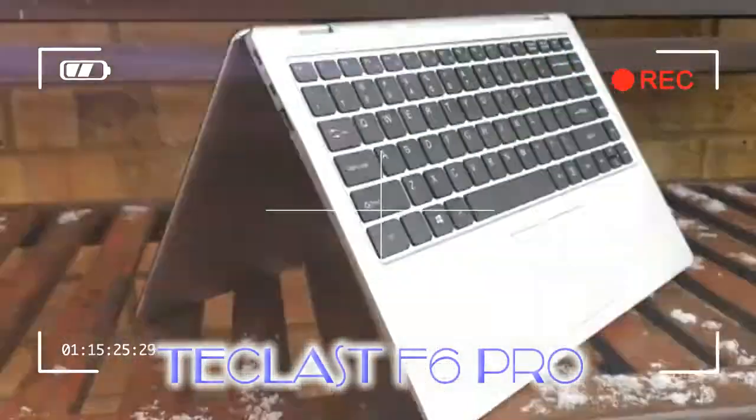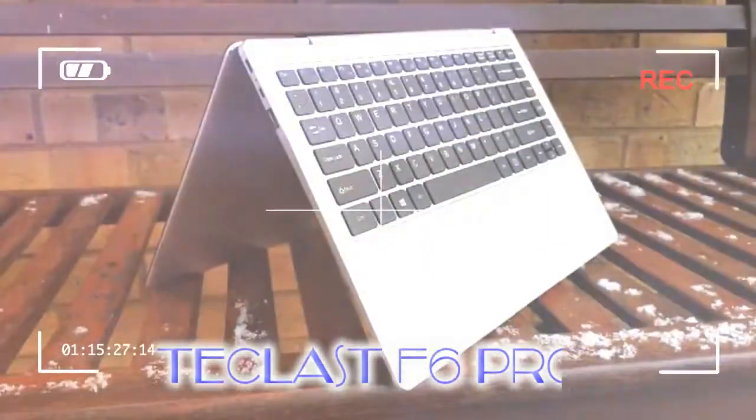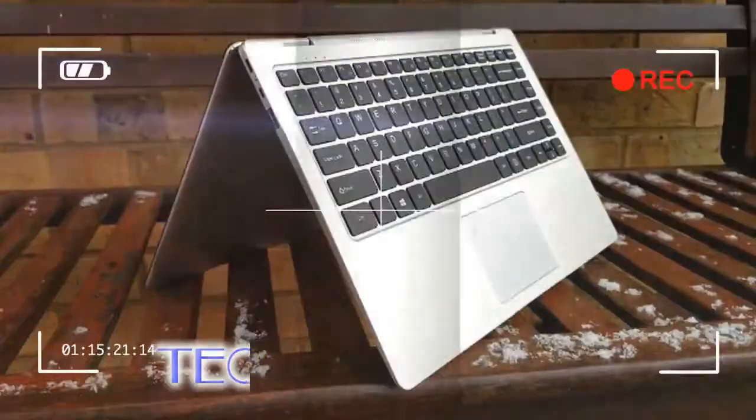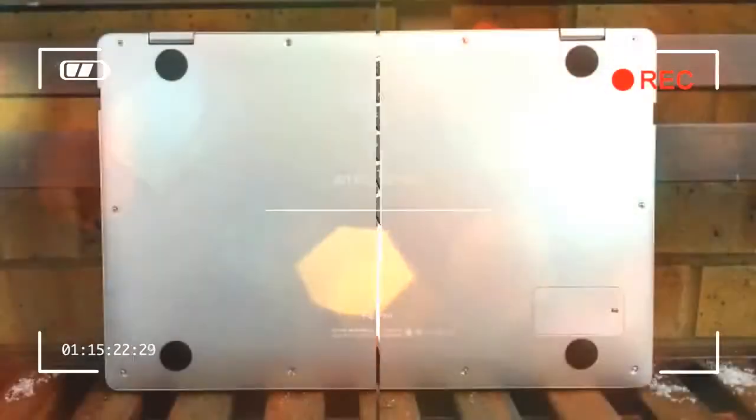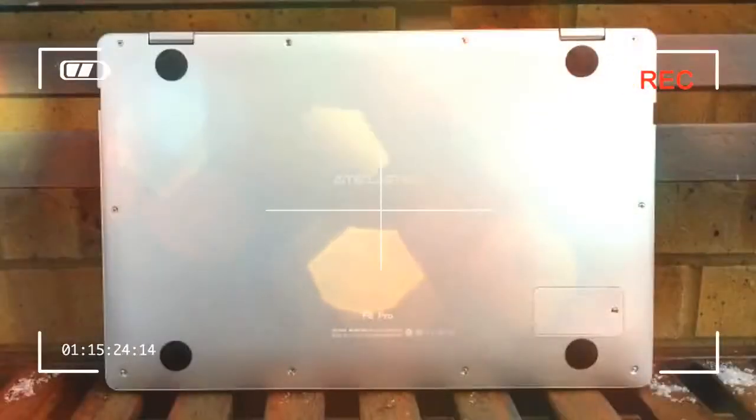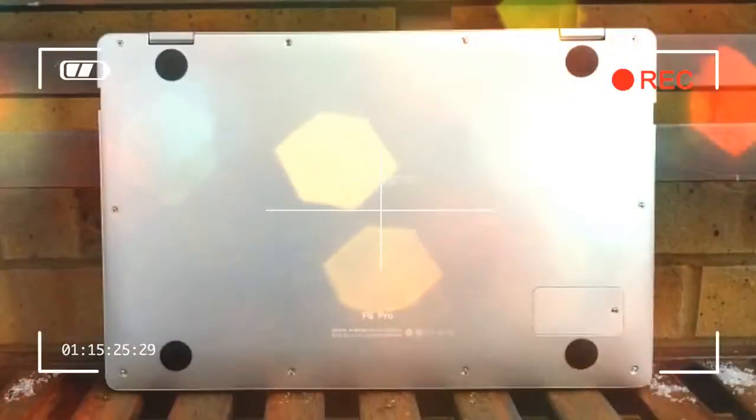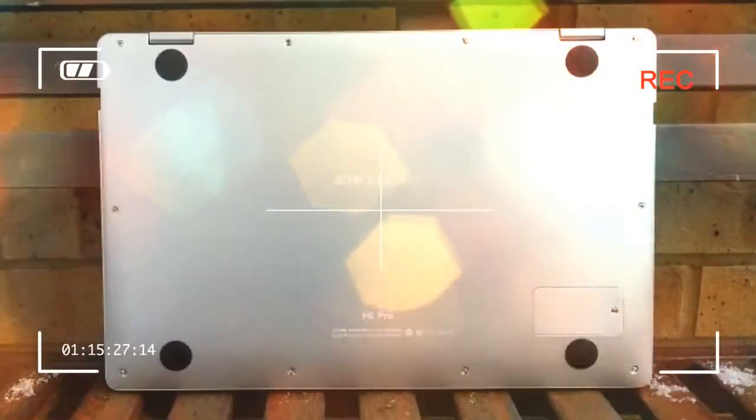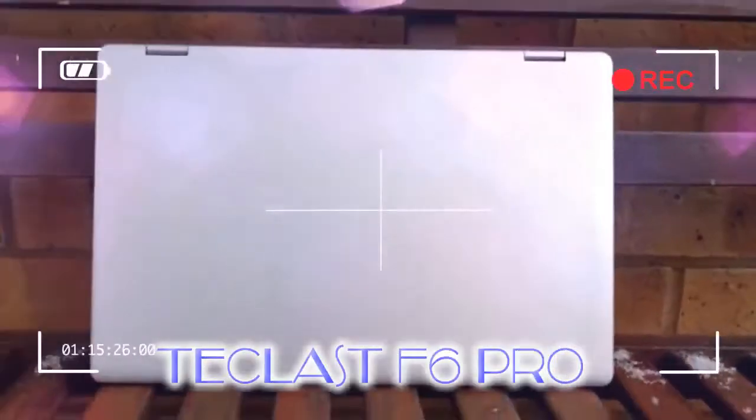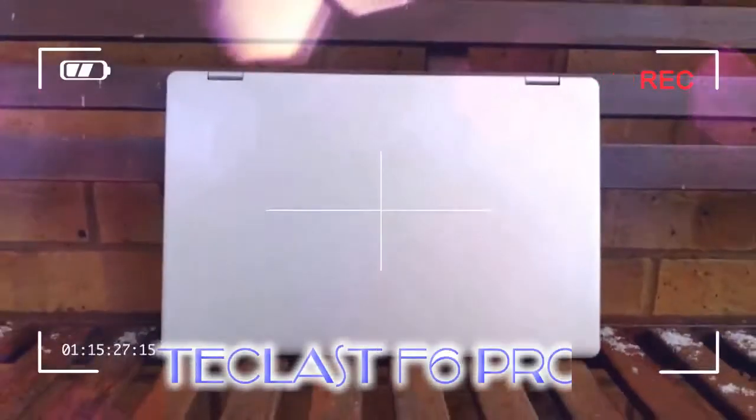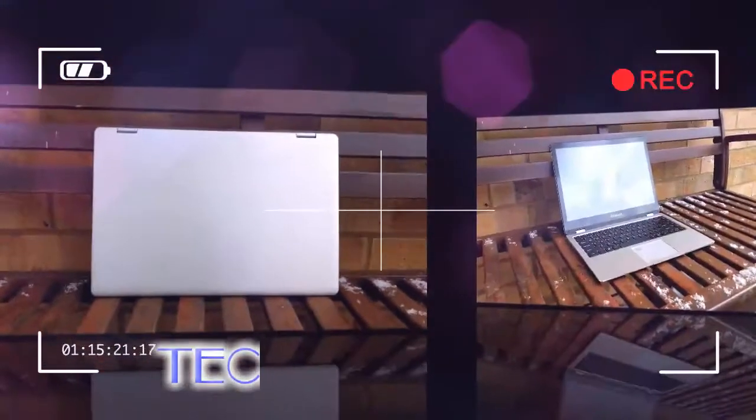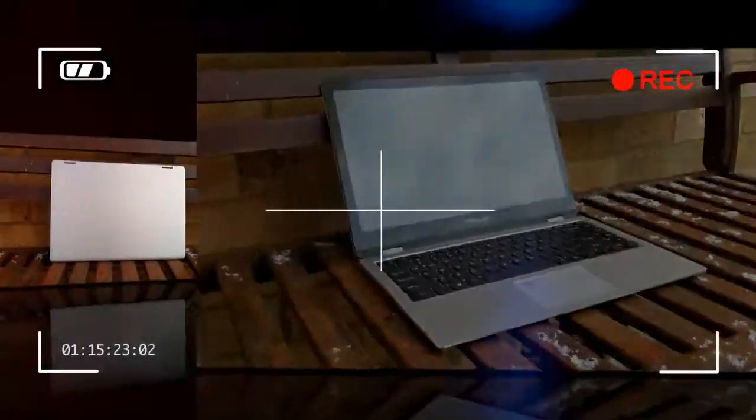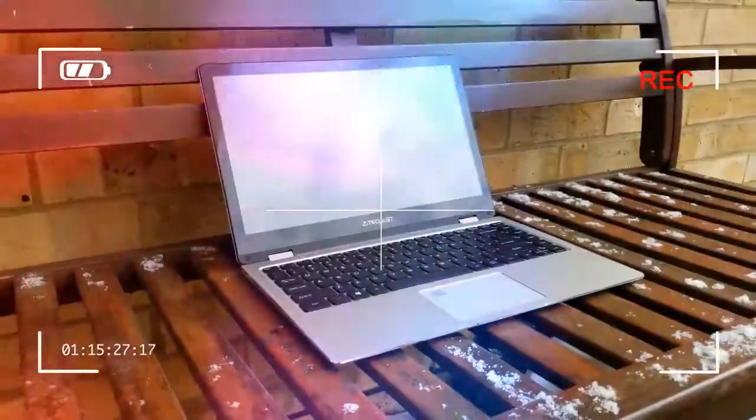It sports an all-metal chassis, likely to be aluminum rather than a magnesium alloy, with the sort of design you'd expect on a mainstream ultrabook. That means a brushed metal finish along with a tapered profile with chamfered edges running along the sides.